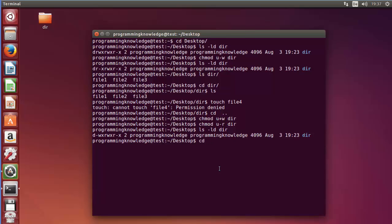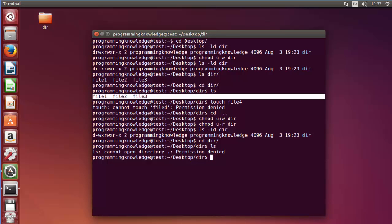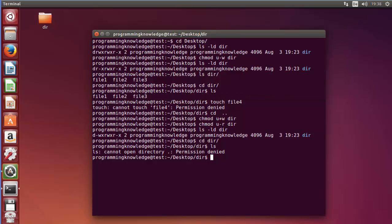Now I will once again go inside the directory with 'cd dir' — we can go inside the directory — but when we do 'ls' it says 'permission denied'. So we cannot read the content of the directory. We can go inside the directory and we know it contains three files, but because we have taken the read permissions from the user, we cannot read the content of the directory.